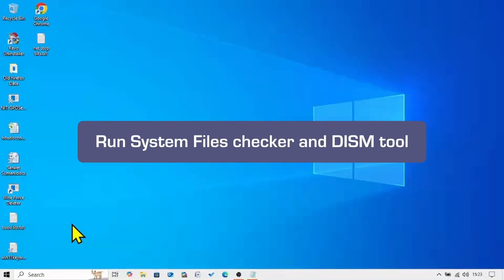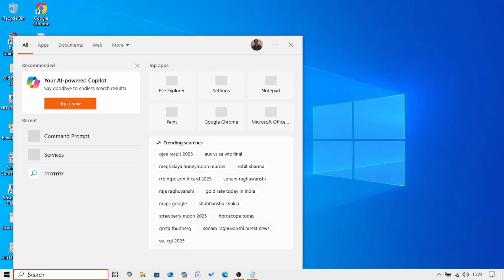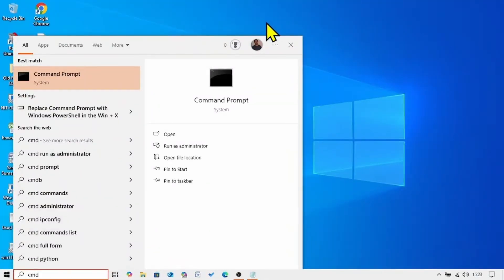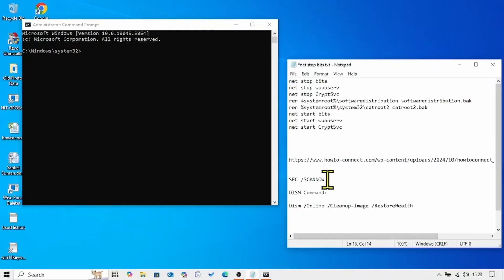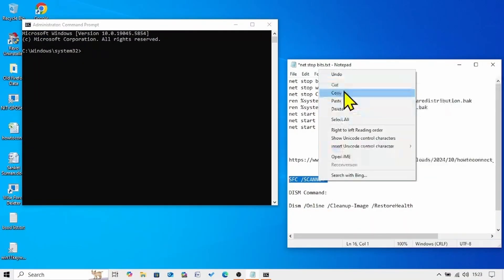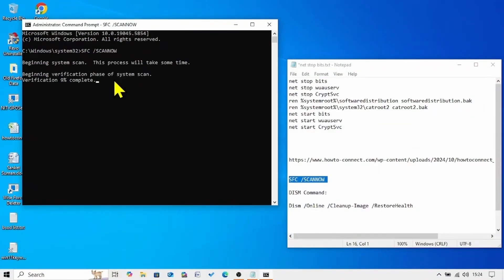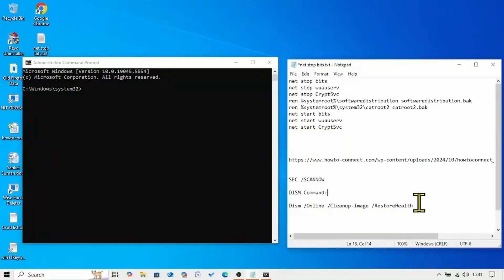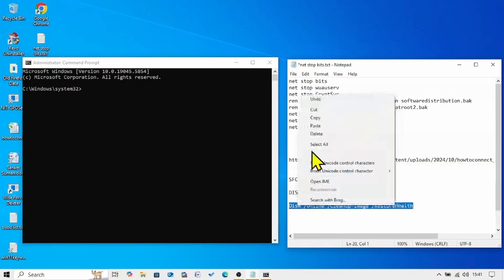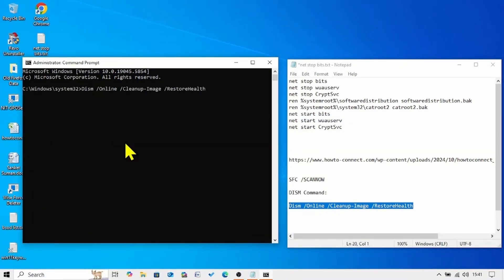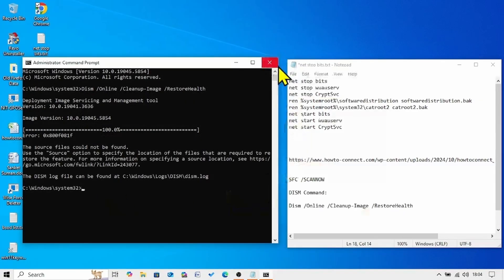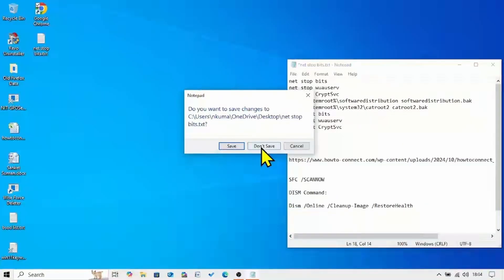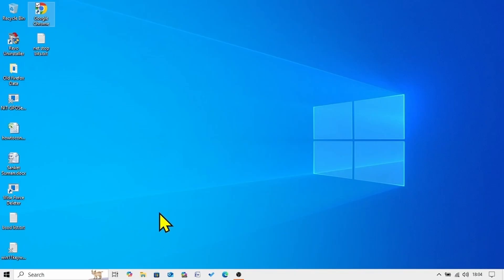The next method is to run System File Checker and the DISM tool. Click on Search, type 'cmd', right-click on Command Prompt, and select Run as Administrator. Go to the video description and copy the SFC command: 'sfc /scannow'. Paste it into the command prompt and hit Enter. Then run the DISM RestoreHealth command — copy it from the description, paste it into the command prompt, and hit Enter. Once done, close the command prompt, close other running tasks, restart your computer, and try to install the update.